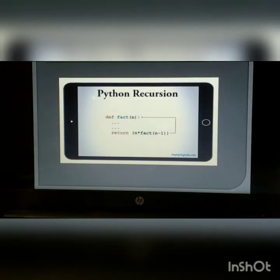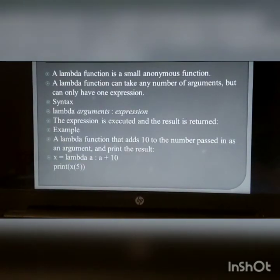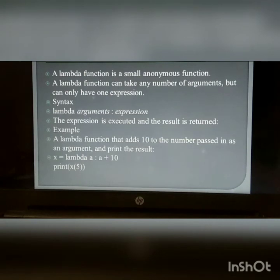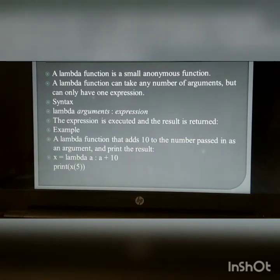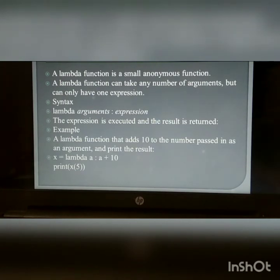Python recursion. Python lambda function: A lambda function is an anonymous function. A lambda function can take any number of arguments but can only have one expression. Syntax: lambda arguments: expression. The expression is executed and the result is returned.